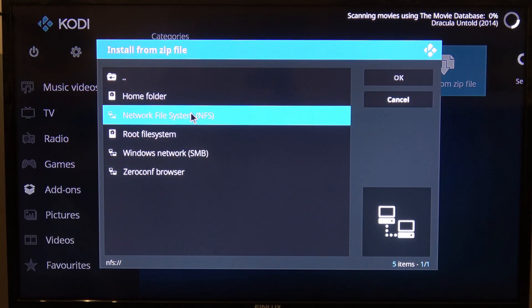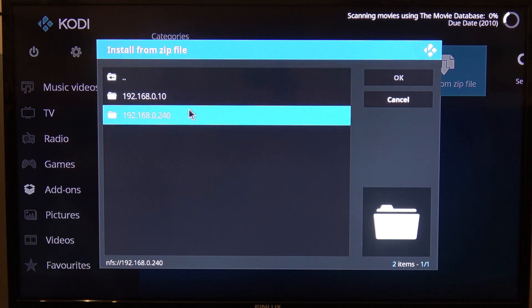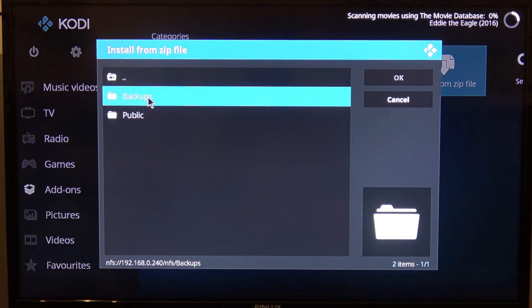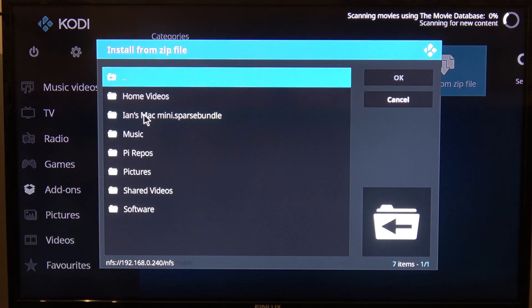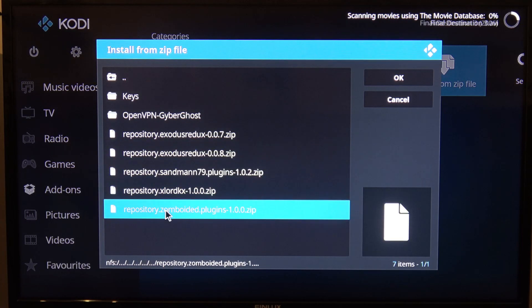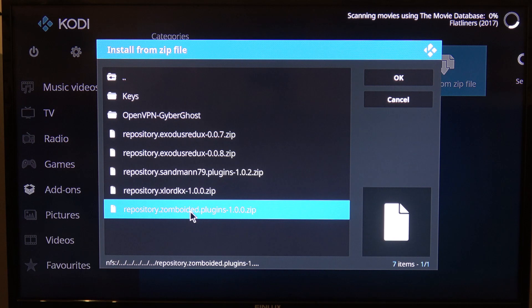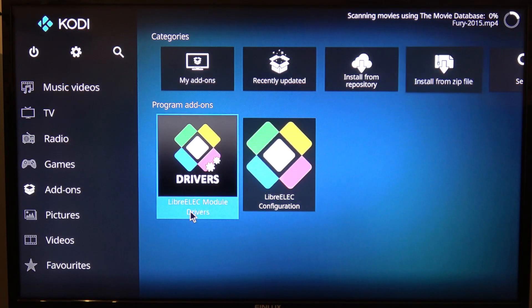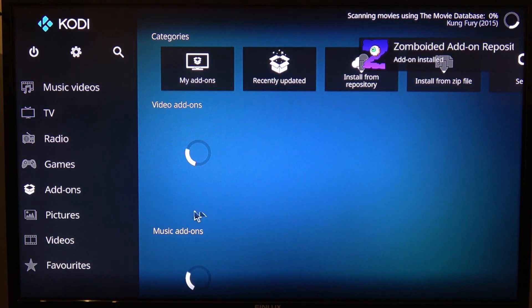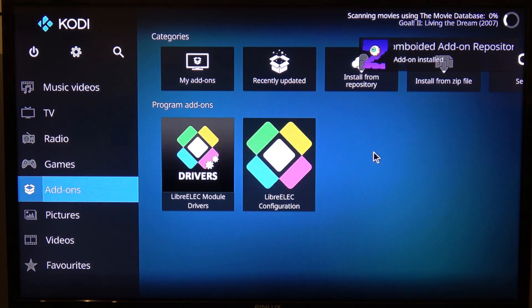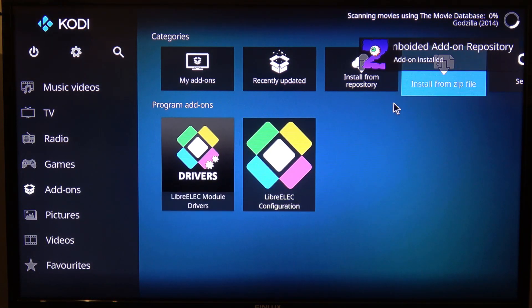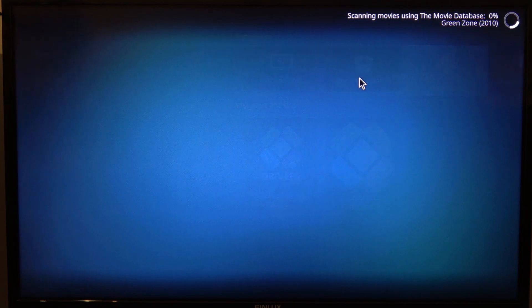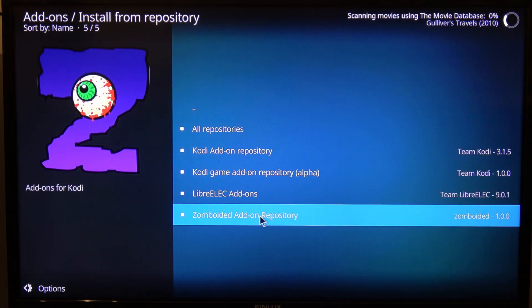Now I can install the repository from a zip file. And again, I've got that on my network file share. I'm going to go in here. It's in public. Pi repos. I'm going to install the Zomboided plugins directory because I'm going to put Ghost VPN on here. So that's the repository installed.